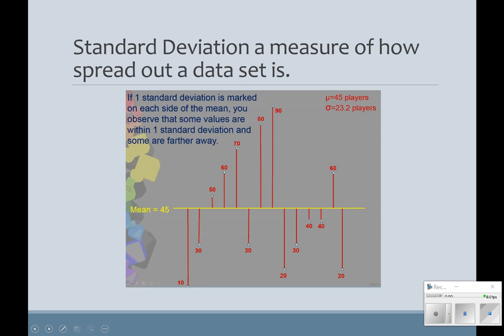So if I have this data, you can look at the spread this way with our mean here, and the red dots are all of our data points. One standard deviation tells us how far away from the center the data is.